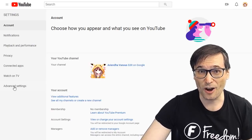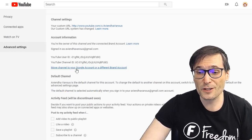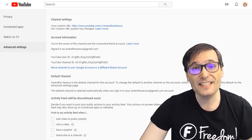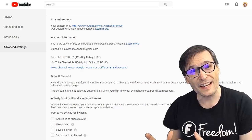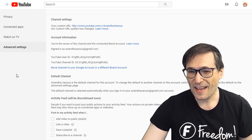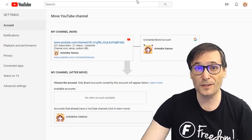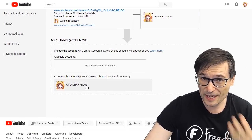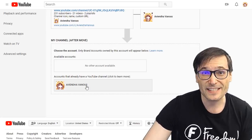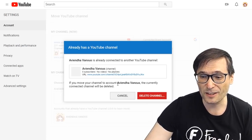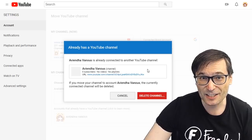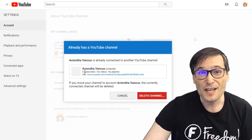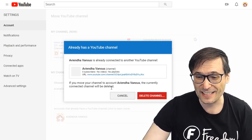There is also an Advanced Settings option, which allows you to move your channel to a Google account or a different brand account. This is important if you want to transfer everything to a brand new account. When you click this button, you will see a screen that looks like this. You have to choose one of your channels, and you can create a new channel if you want to receive your new brand account. It will warn you that it will delete the channel associated with that brand account if you choose to do this, so make sure that the brand account you're choosing has nothing you want to keep.